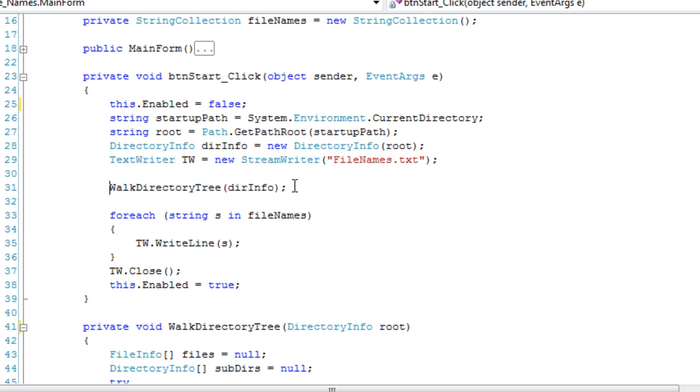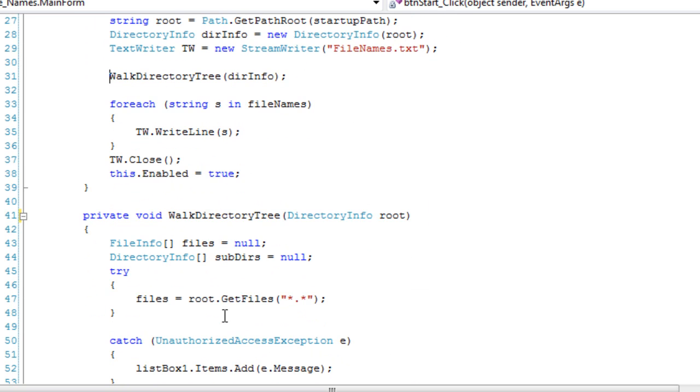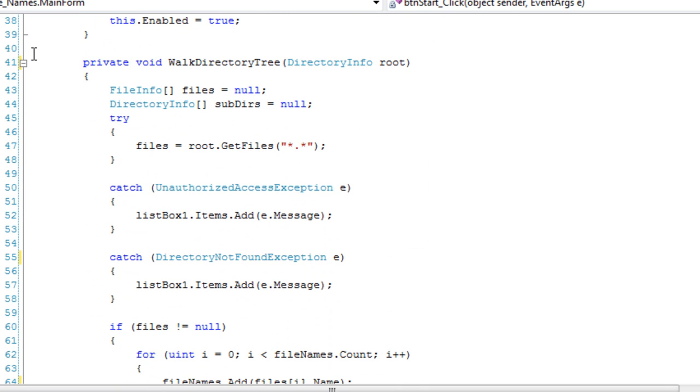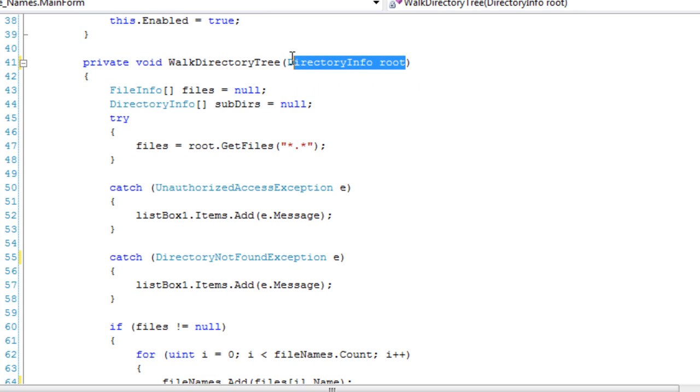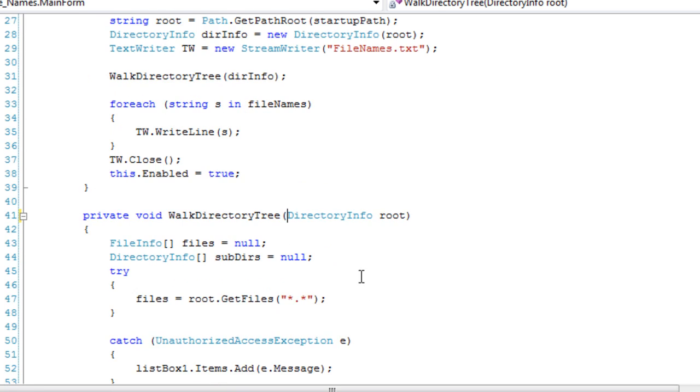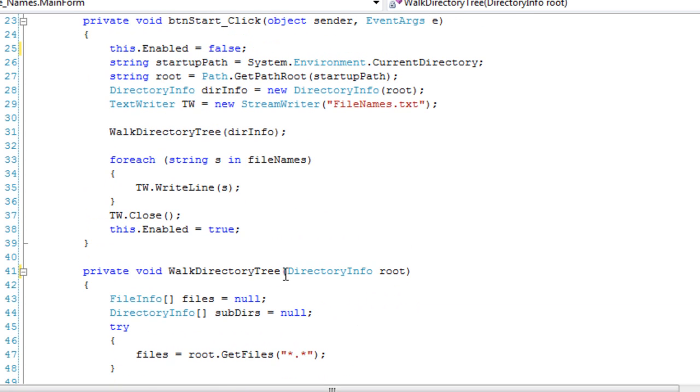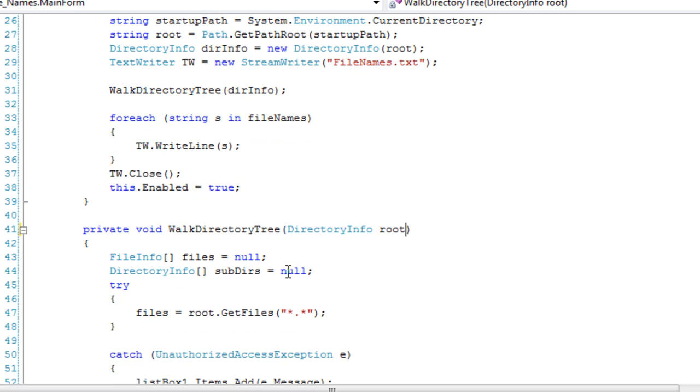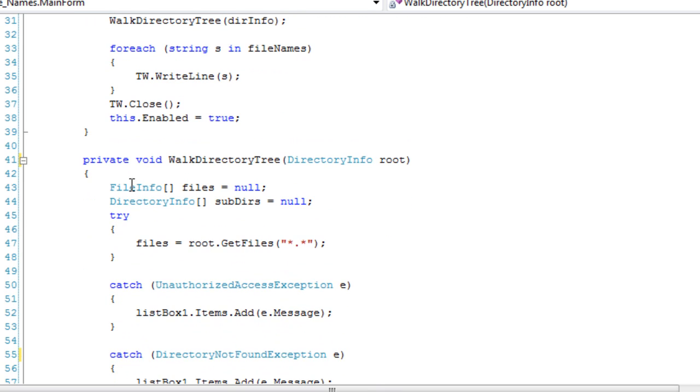Okay, and here is where we start the process. Walk directory tree. I'll get into that right now. So, walk directory tree. We're going to pass in the root info, and at first it's going to be the root info, but when we do the recursion, it's going to be subdirectories. Or directory info. Okay, we'll get to that.